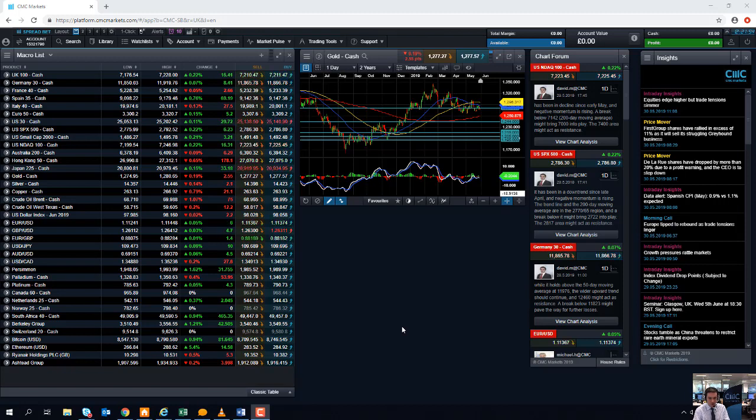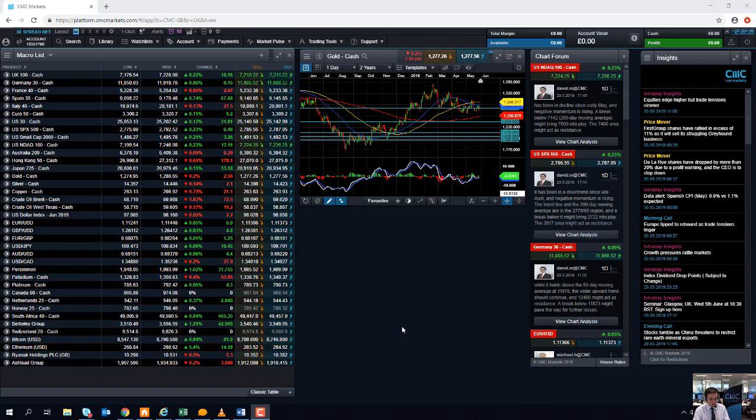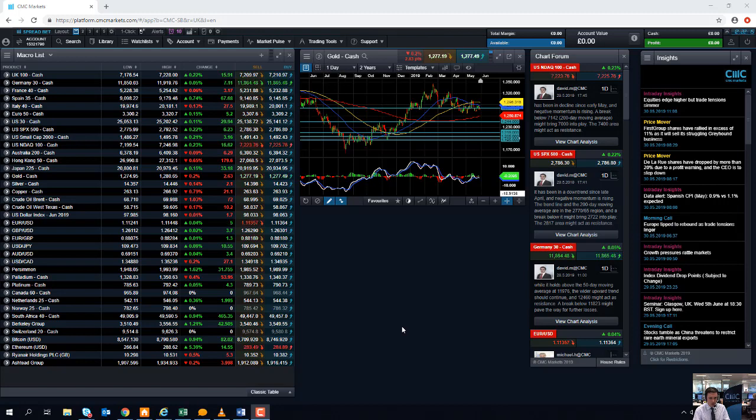The threat of additional tariffs from President Trump in the last few weeks has brought about a response. Finally we got a response from Beijing. Beijing have turned around and said that they might look to restrict the export of rare earth metals, rare earth minerals to the US. And these are used in a wide range of industries, so electronics to renewable power to the oil and gas industry.